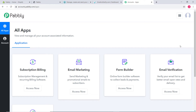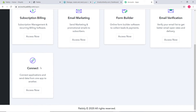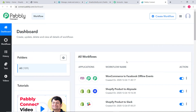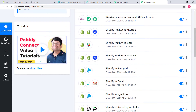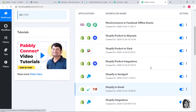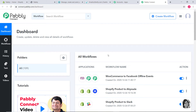You just have to clone the template of the workflow. The link for the same is available in the description below the video. Once you clone the template, you will immediately get access to this workflow in your account. Now I am going to scroll down and click on Access Now. This is the dashboard of Pabbly Connect and you can see many workflows already created here. Now I am going to create a new workflow by clicking on this button.